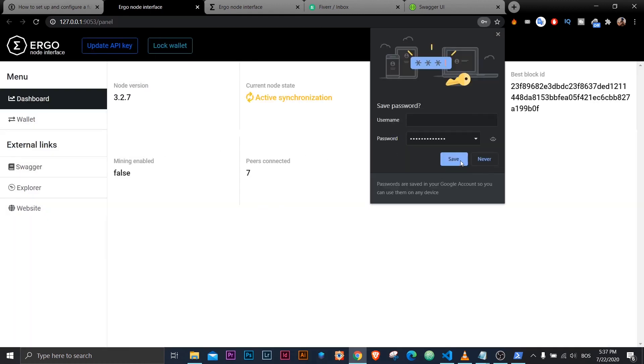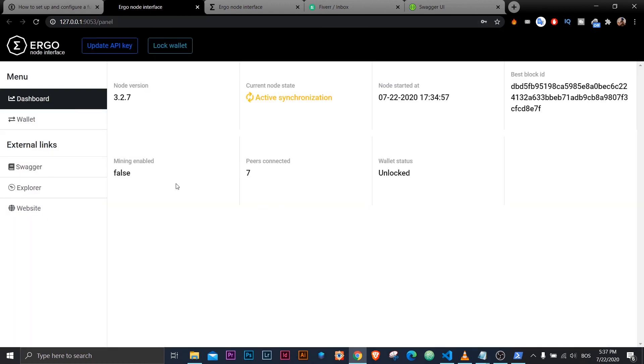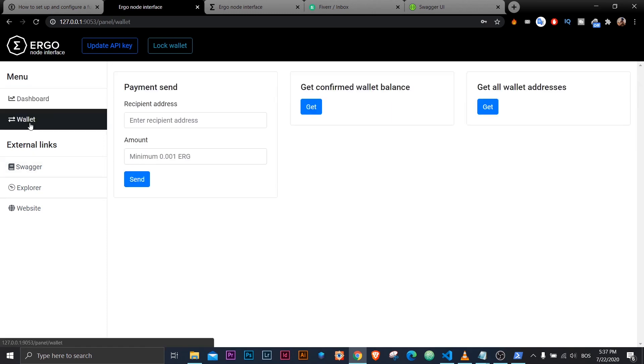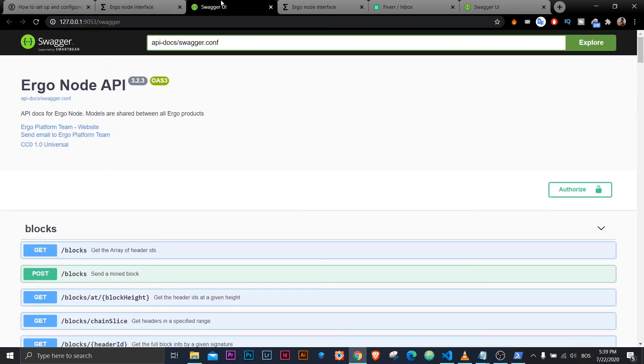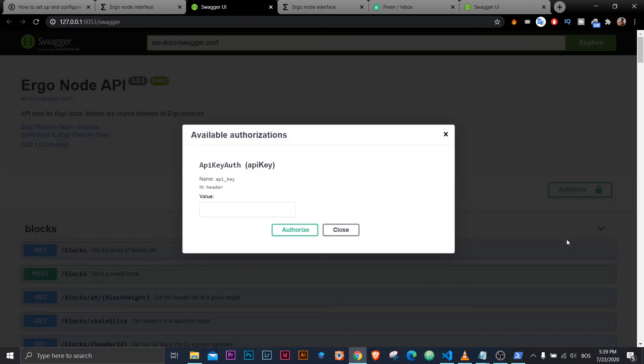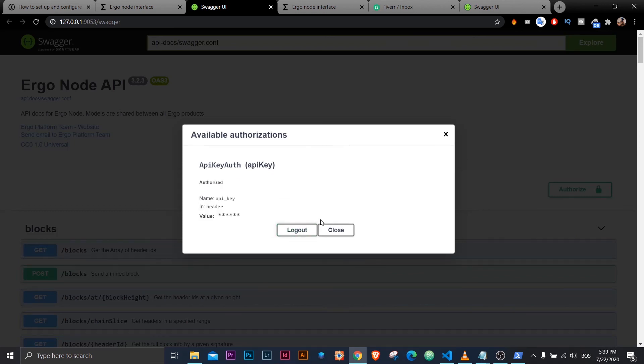So I'll click on wallet and get wallet addresses. It will return me at least one address. So now I'll go back to Swagger. I'll click to authorize. I'll enter my string. And I'll see this window. I can close it. And that's it.